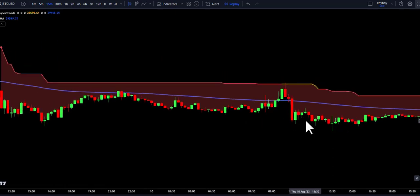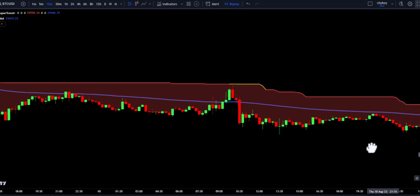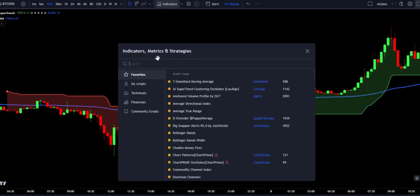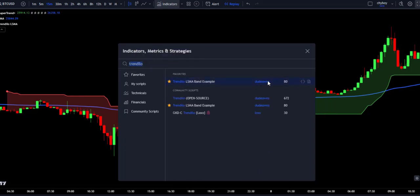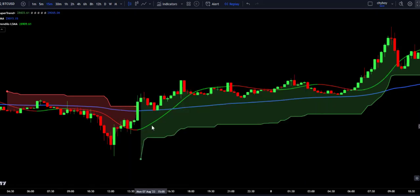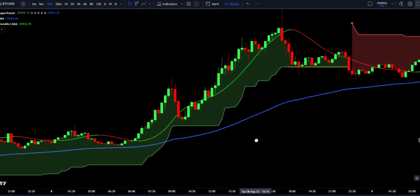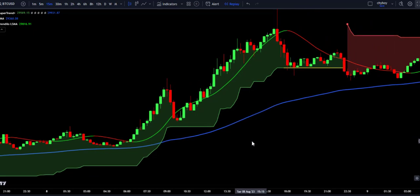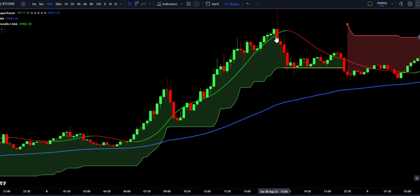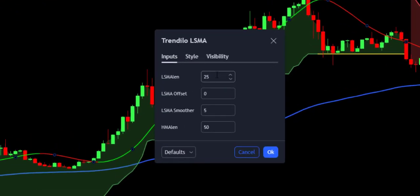Now let's add another indicator to add more confluence to our trades. We go to the indicator search bar and search for Trendelo, selecting Trendelo LSMA Band Example created by Doody Ounz. The Trendelo LSMA Band Example is a technical analysis tool that combines two moving averages — the Linear Regression Moving Average (LSMA) and the Hull Moving Average — to provide insights into market trends. The indicator plots a line on the price chart representing the combined values of the LSMA and HMA. In the settings, set the LSMA offset to 5 and change the HMA length to 100, then press OK.